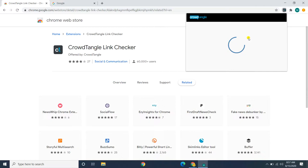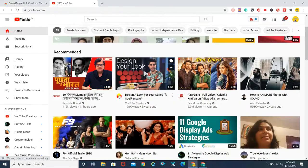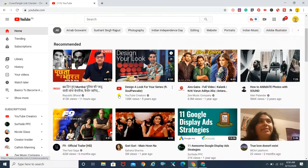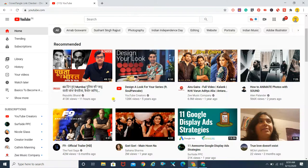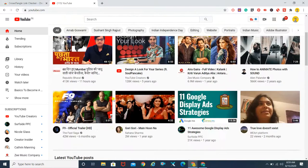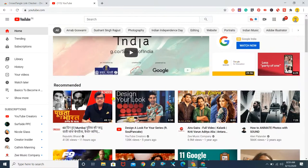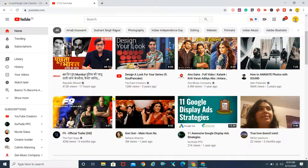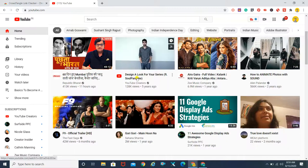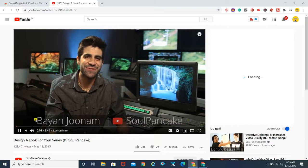I've quickly gone ahead and logged in. I've come to my particular YouTube channel and I'm going to click on any particular link — let's say this one — to find out how often it has been shared.